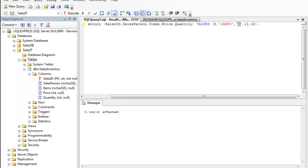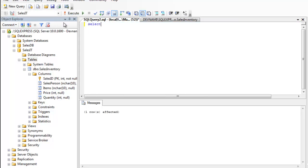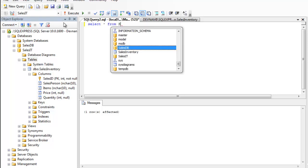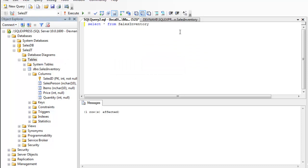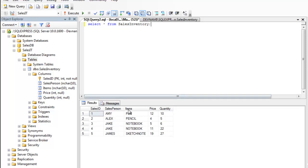Then fifth entry, then going to change to Chains. I'm going to type Sketchnote, keep it 19 and 27 and execute again. So all the rows are now added. Now let me just get the data from SalesInventory. Execute the statement. You'll find I have five records in the structure. All the data is unique except the salesperson.